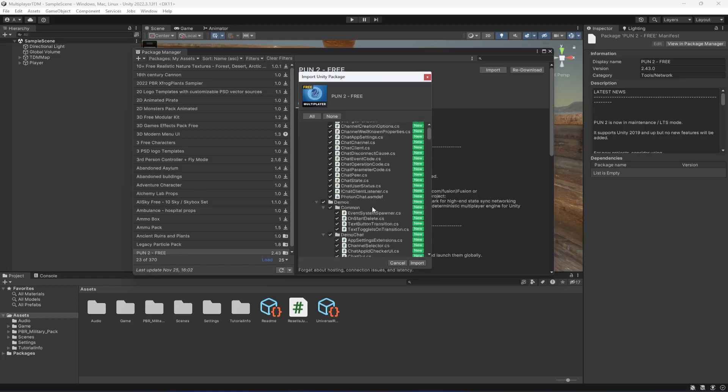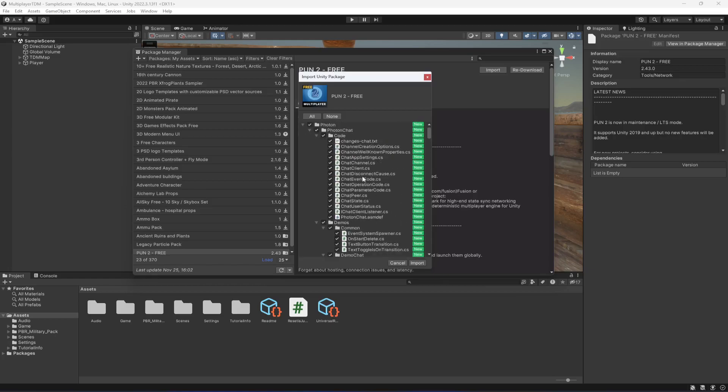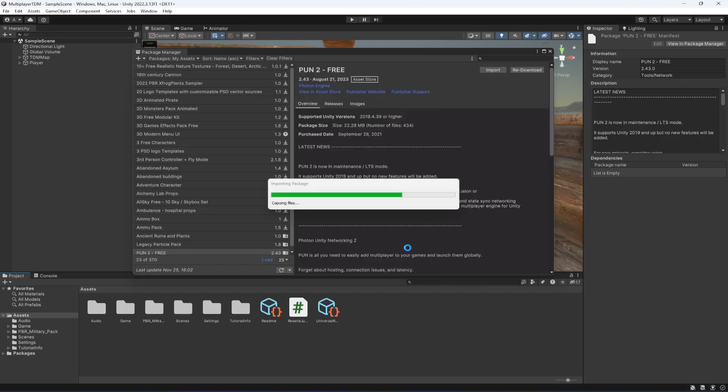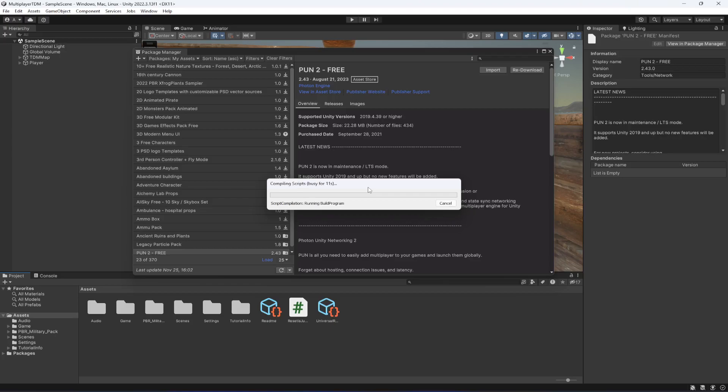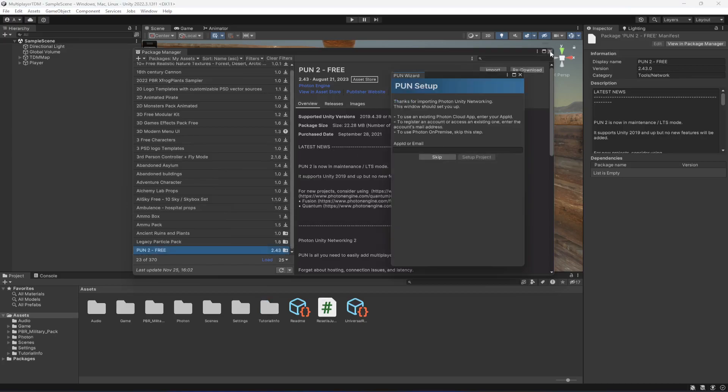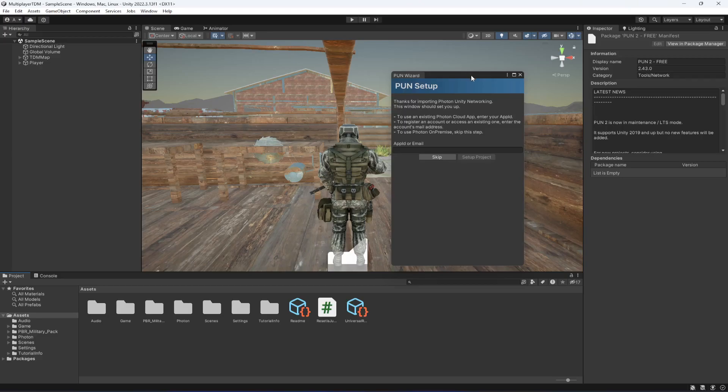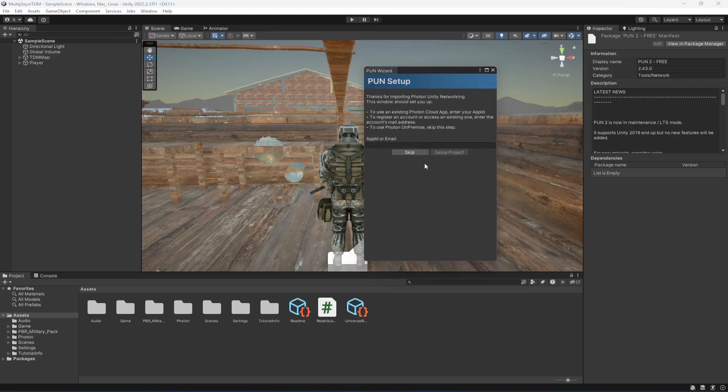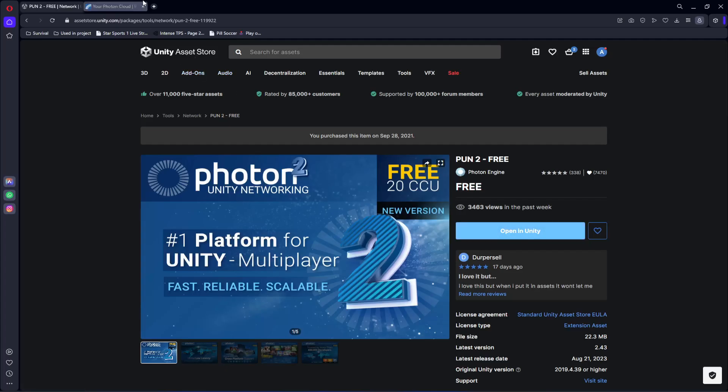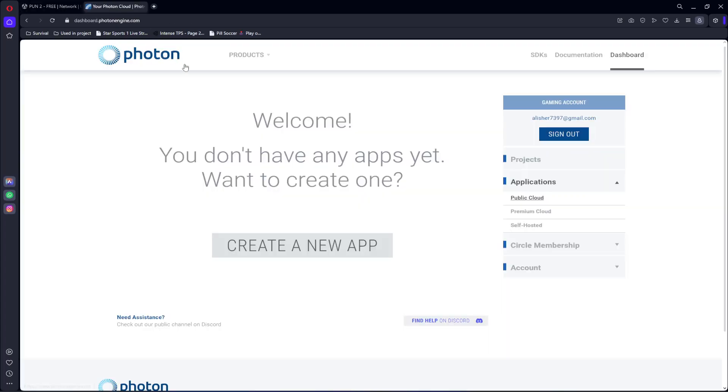In here we have all of the Photon required things, so I will just simply click on Import. After importing, it will open up a window, so make sure that you don't close that window. Just wait for a minute and it will appear. Here is the window. Let me close Package Manager and leave this one as it is.